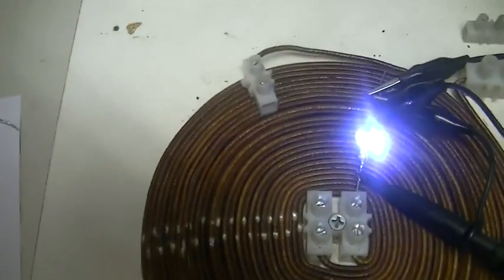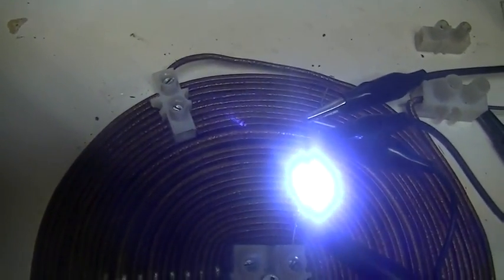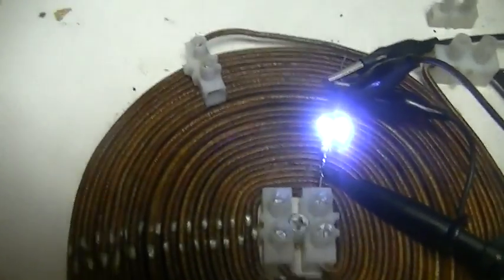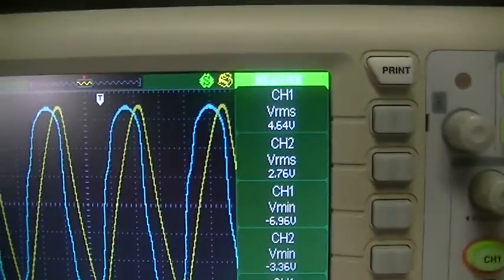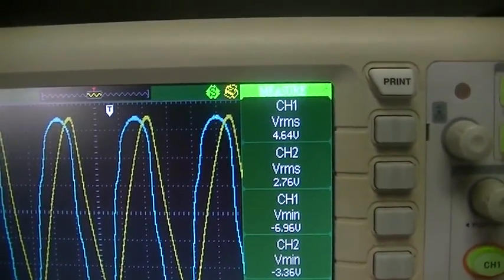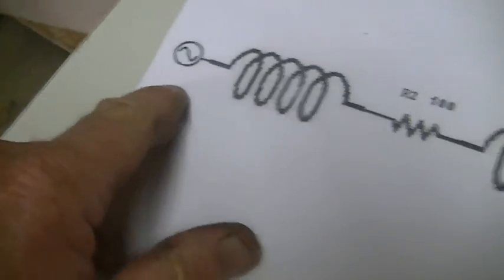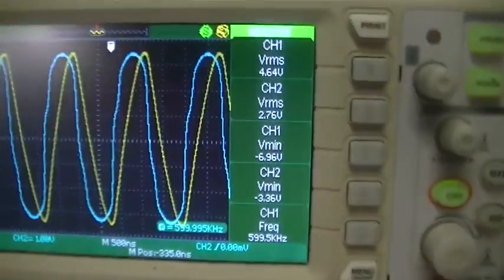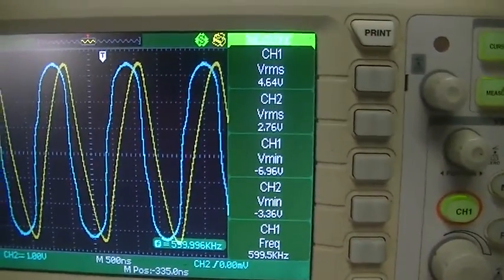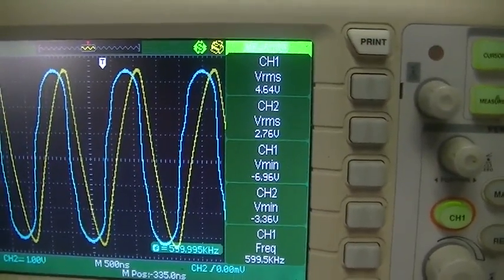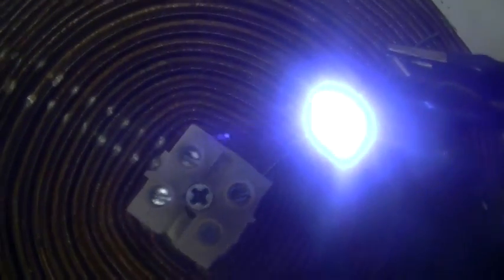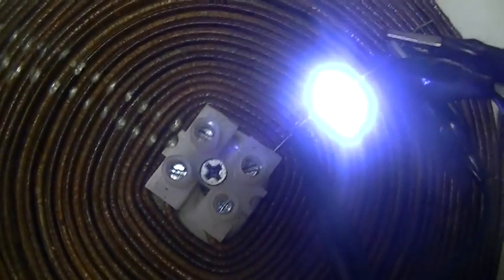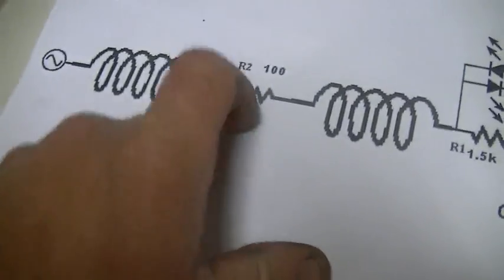And remember, we did measure a current flowing through there, of 12 odd milliamps. That is now gone. Our LEDs are still going flat trap. 4.64 volts RMS across our inputs. Ground and input. And 2.76 volts RMS now across our LEDs and our 1.5k resistor. And R2 is now gone.